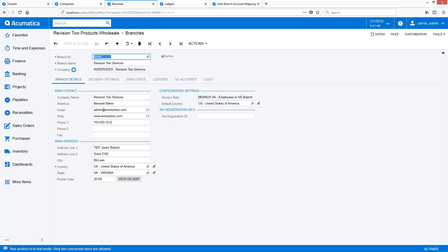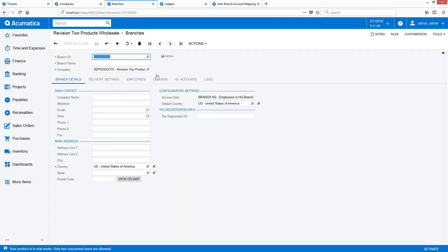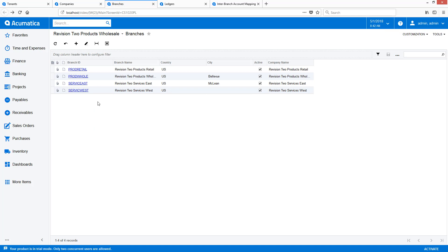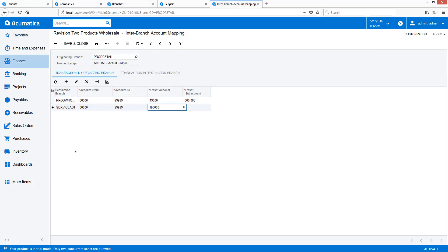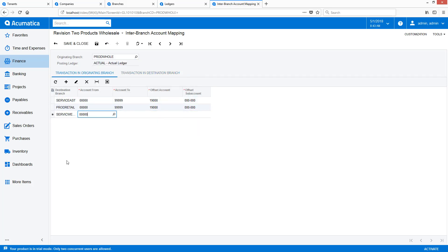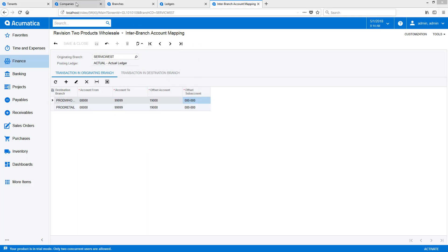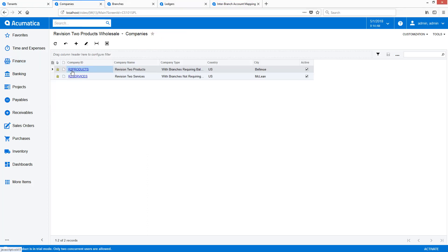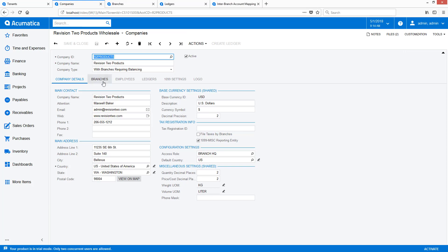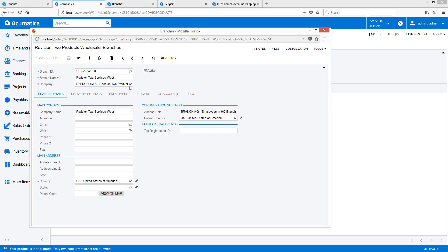I will fast-forward the video while I perform this task. When I return to the Companies screen, I can verify my work. In this example, I placed the Services West branch under the wrong company, so I'll navigate back to the Branches screen and assign the branch to the correct company.